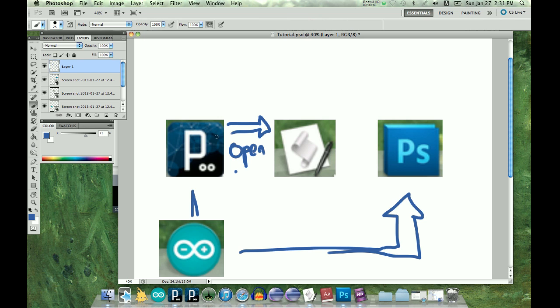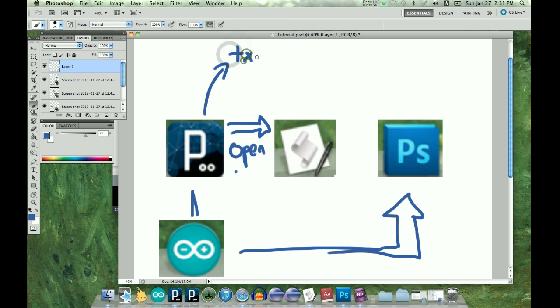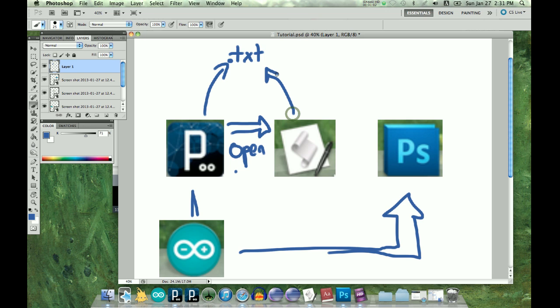The thing is, it's hard to pass in values. I haven't quite figured out, I mean, I don't think there's really an easy way to do it. But what I can do is, in Processing, I can save text to a text file.